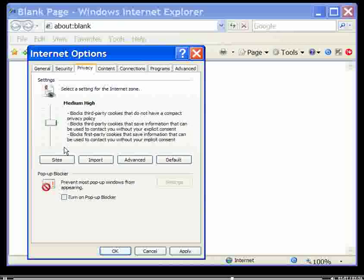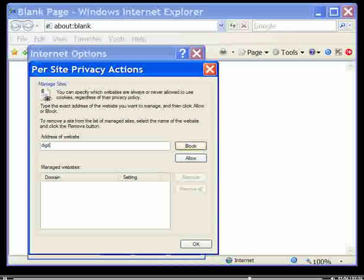To accept cookies from a website that might otherwise be blocked, click on Sites and type in the address of the website for which you wish to make an exception.